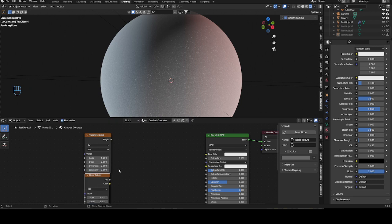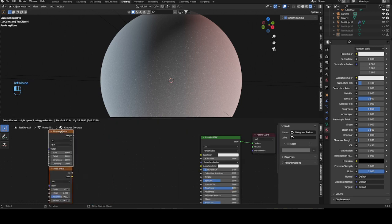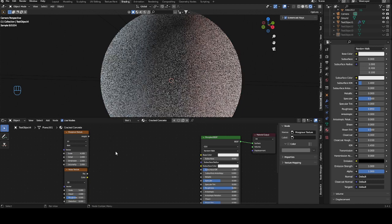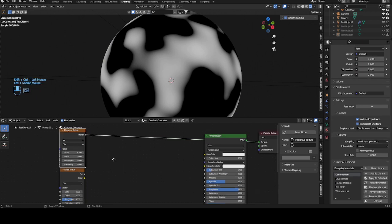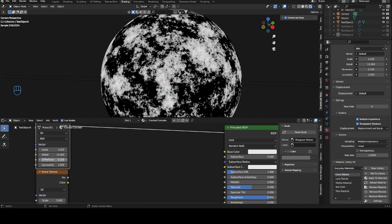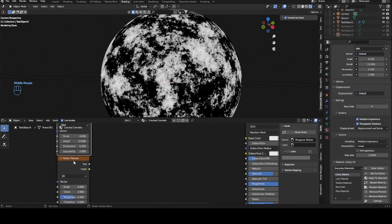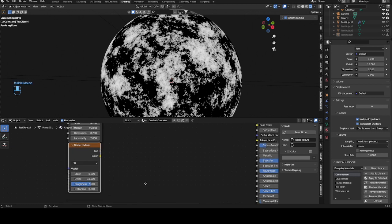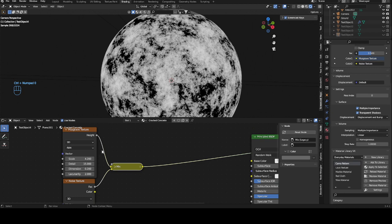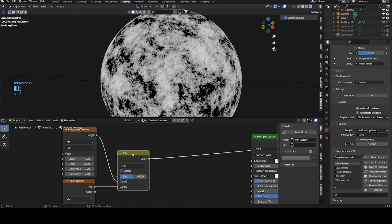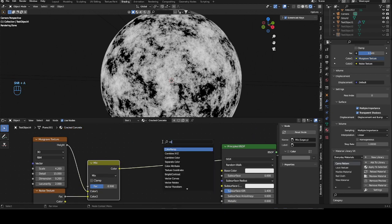Let's get a musgrave texture and a noise texture, or two base color textures, and we will bring them outwards here. We will want a scale of 4.2. Let's preview it as well. 4.2, max the detail, 0.2 scale. Then for the start we want a scale of 5, max detail, roughness of 7.5.